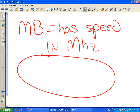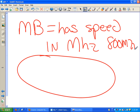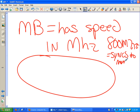If the bus has a speed of 800 megahertz - and by the way, that syncs to the memory - the motherboard and the memory go at the same speed. They sync up. But there's still only one speed in effect on this motherboard at any one time.